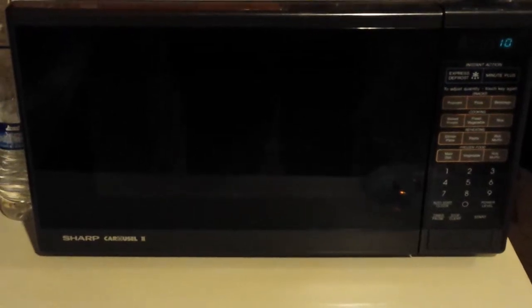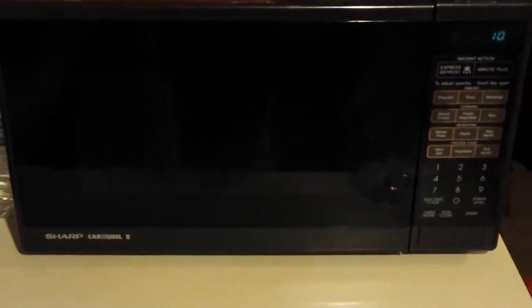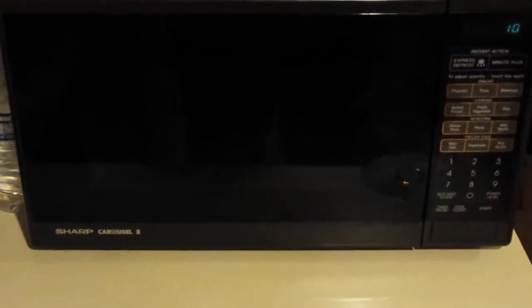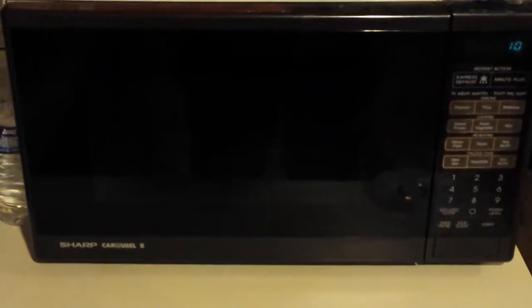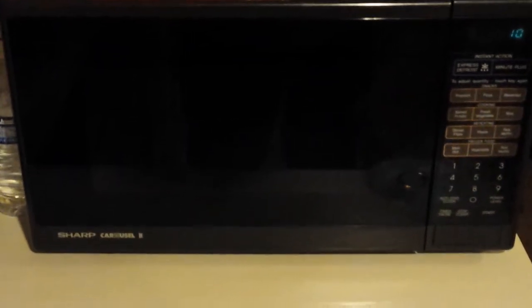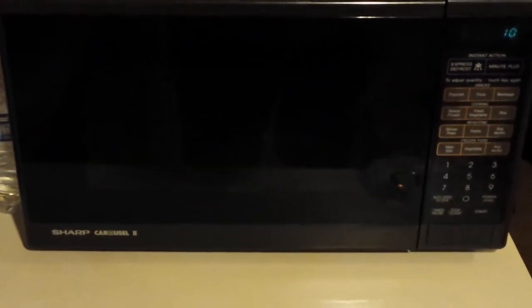I've heard tell that if you put a CD in a microwave, you'd get a lightning show. I'm not too sure, so I'm going to take this old microwave and this CD.